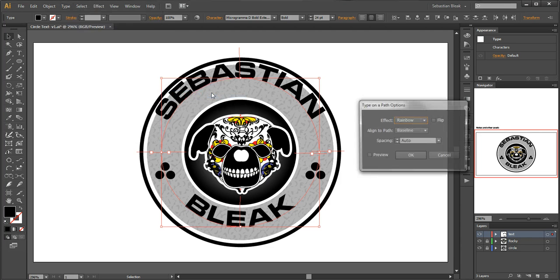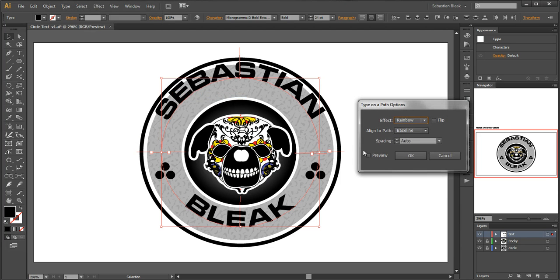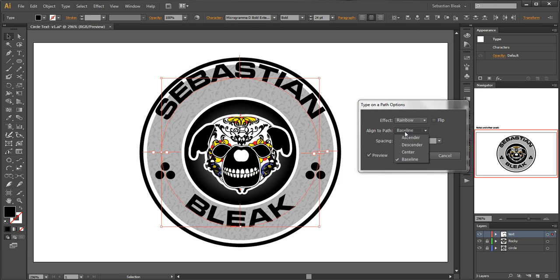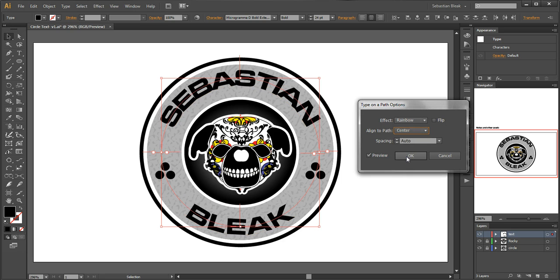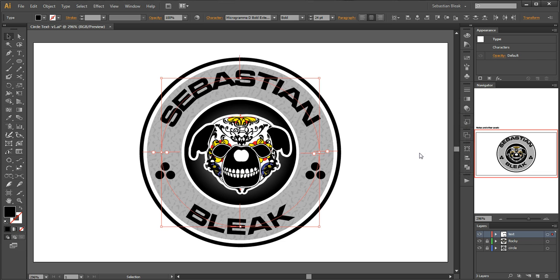preview to see what I'm doing. I see right here it says align to path baseline. I want to change that to say align to path center. Once I do that you see it's going right along the center of my text. I'll hit ok to accept that.